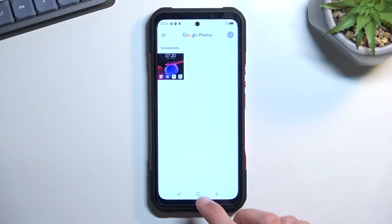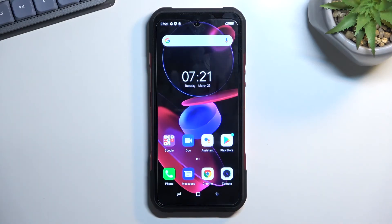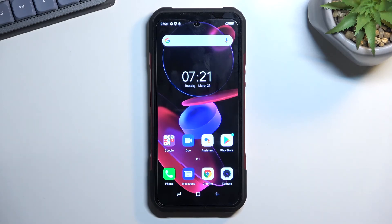But that is how you can capture your screenshot on this phone and also where you can find it. And if you found this video helpful, don't forget to hit like, subscribe, and thanks for watching.